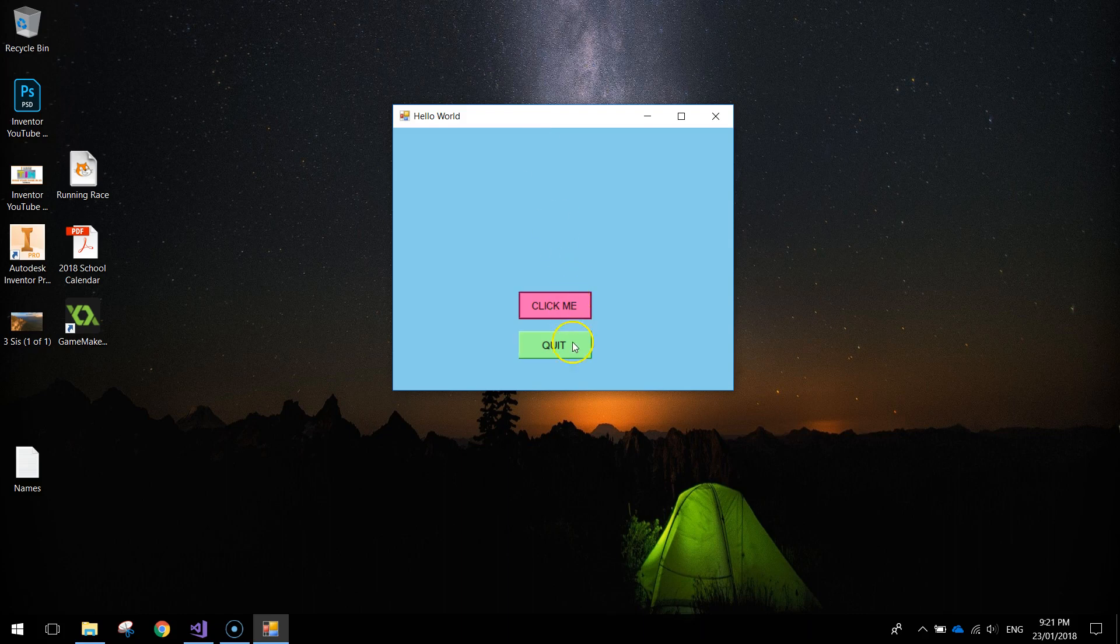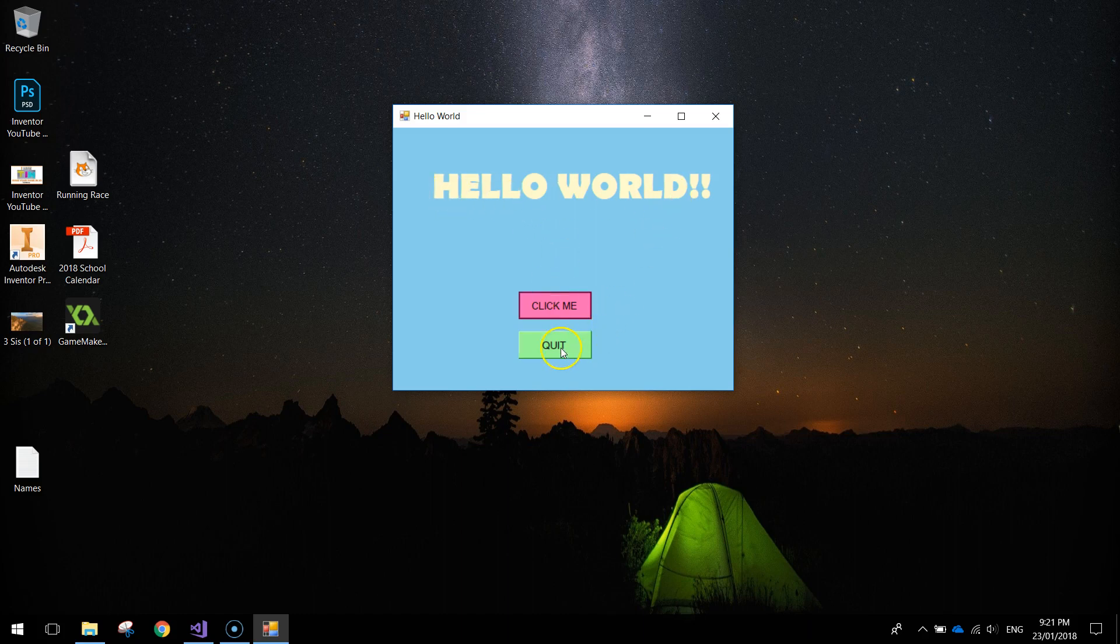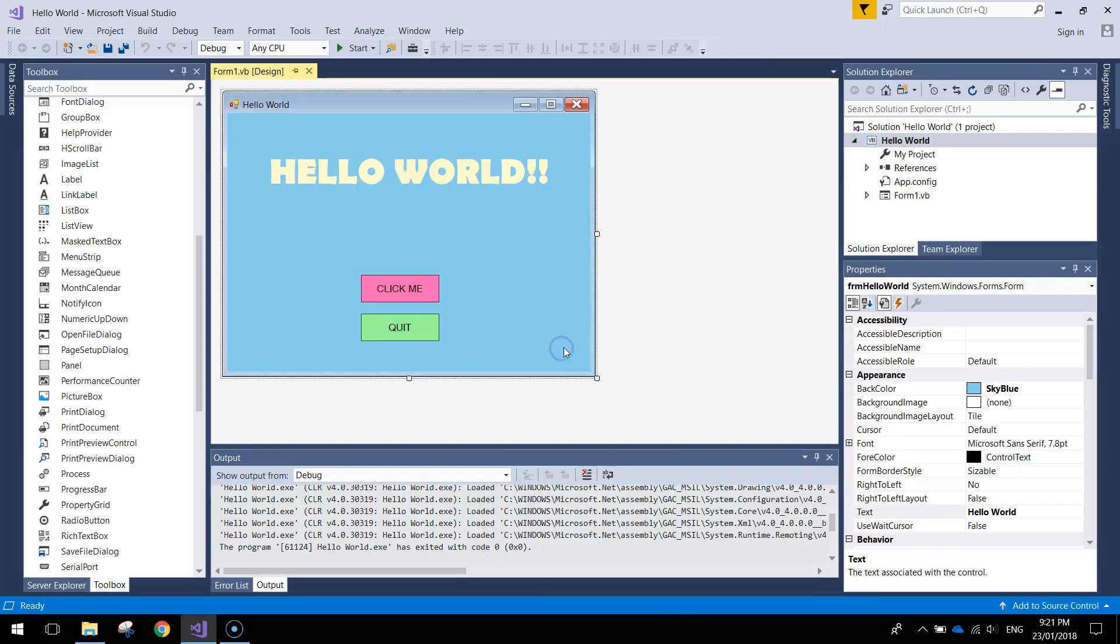It's got two buttons on it and when we press the click me button you can see the words Hello World appear. Below that we've got a quit button and all that will do is quit the program when it's clicked.